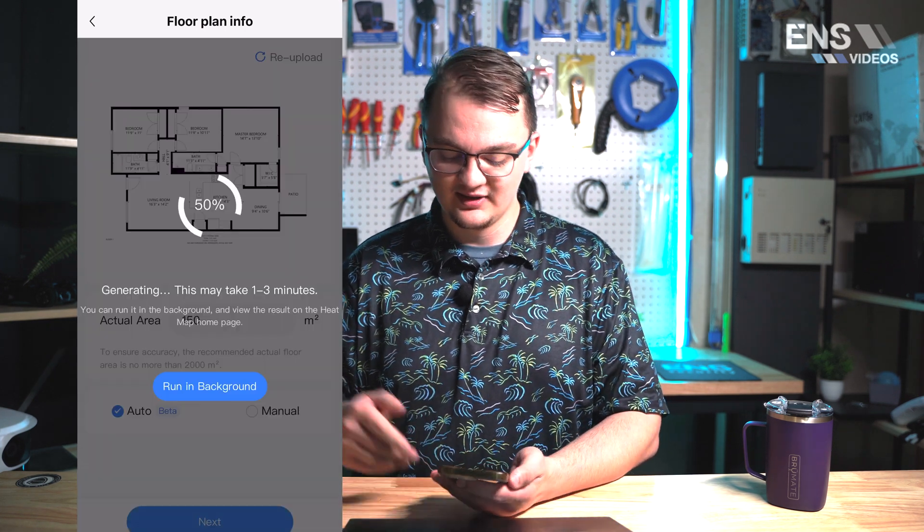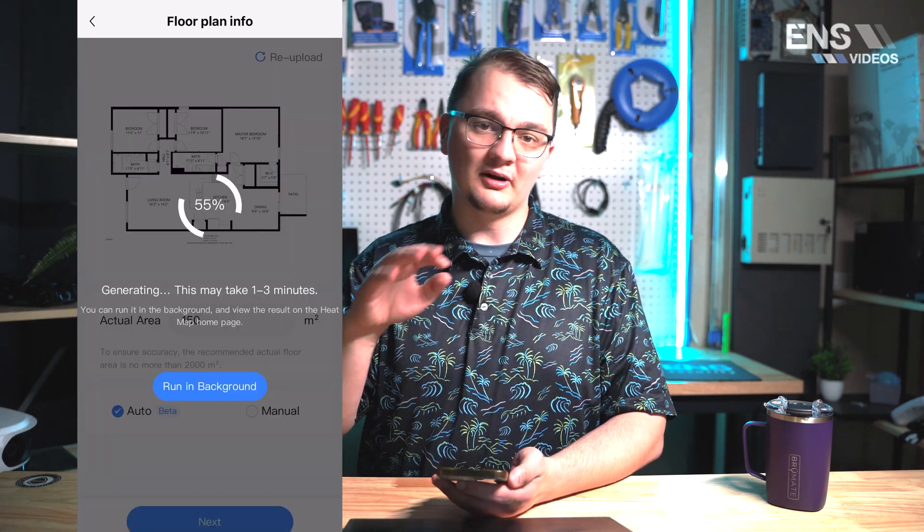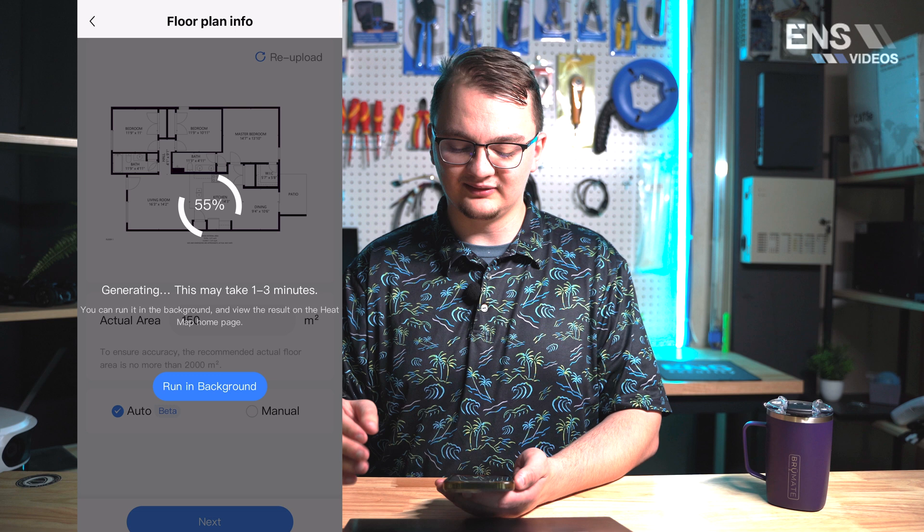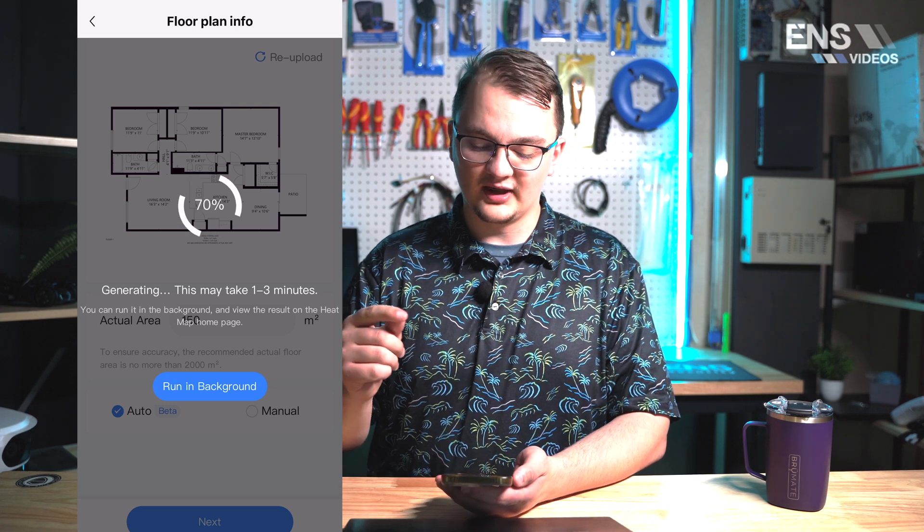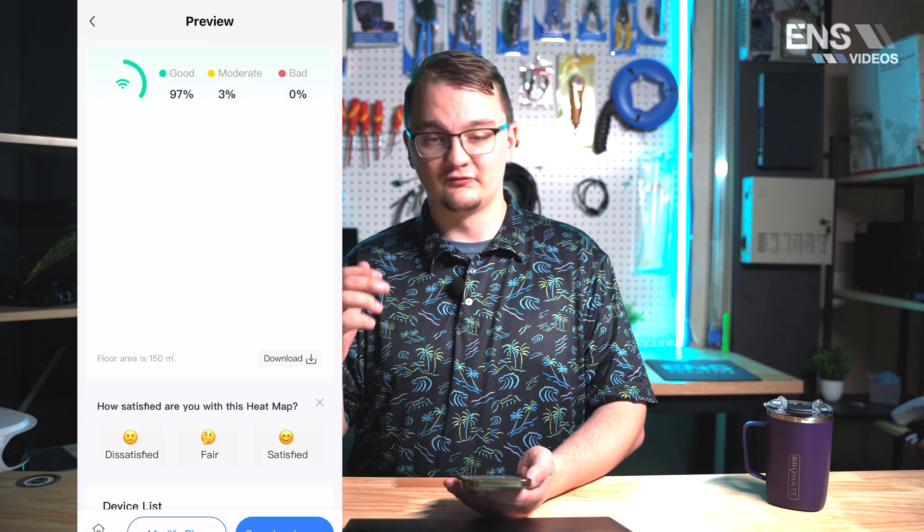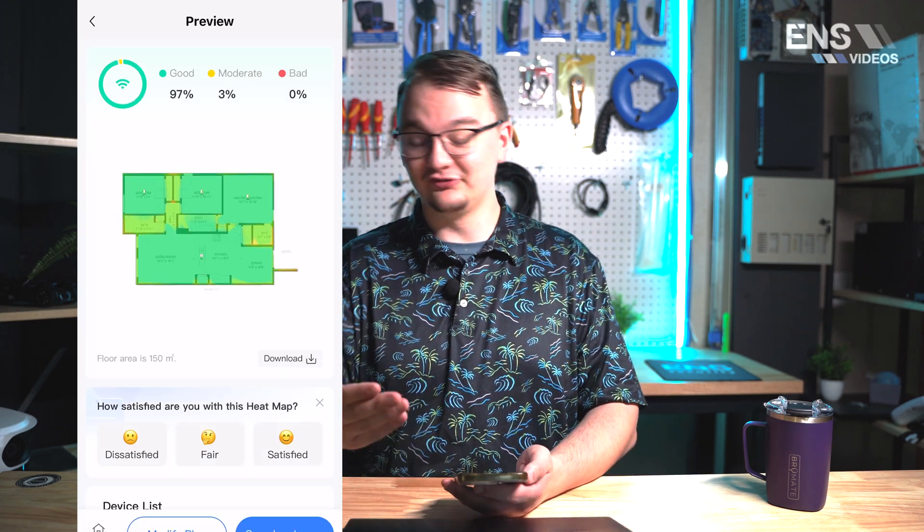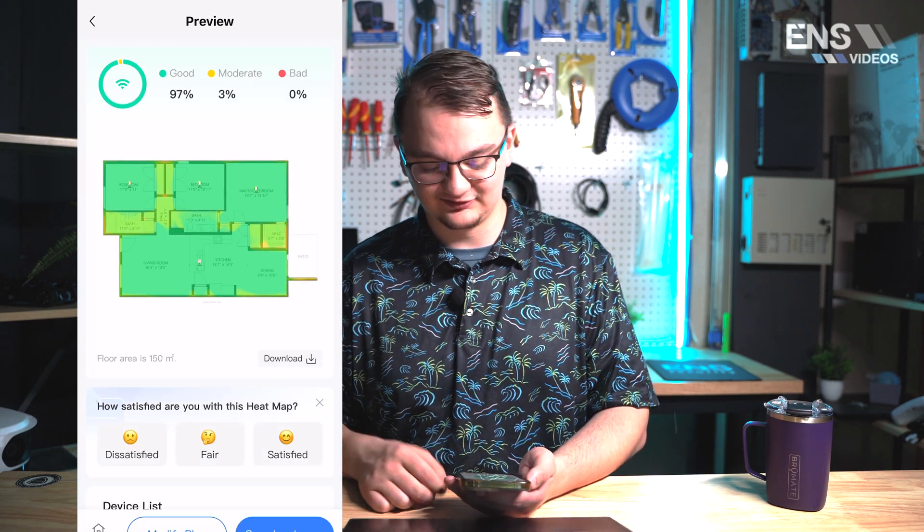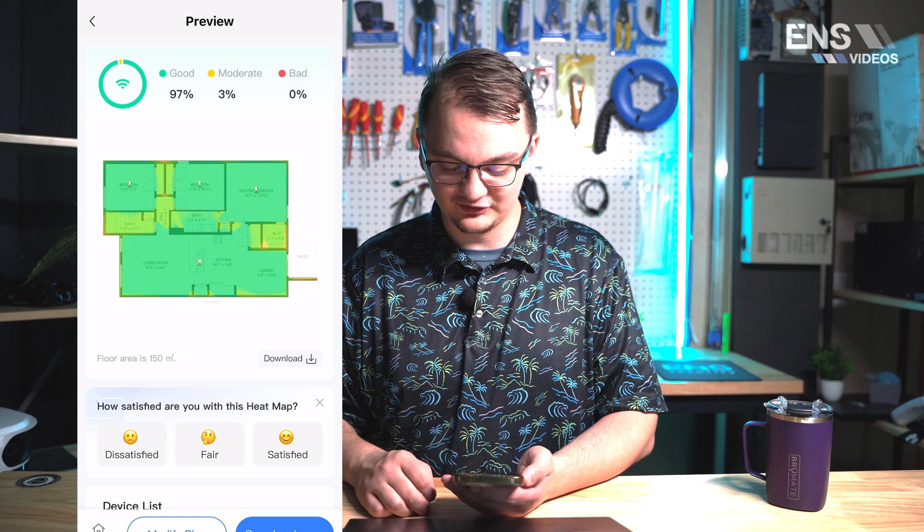I'm going to hit next and it's going to give about one to three minutes to load this floor plan in. For me right now it just took about five seconds so we are good to go.